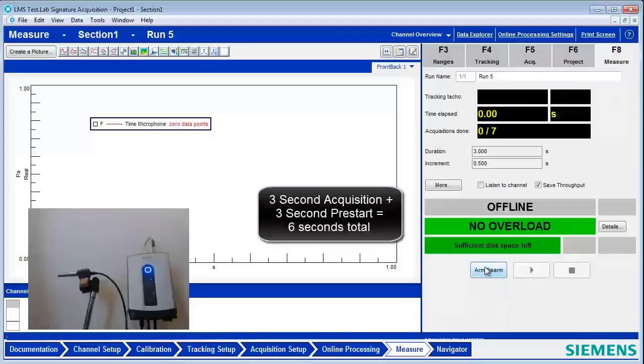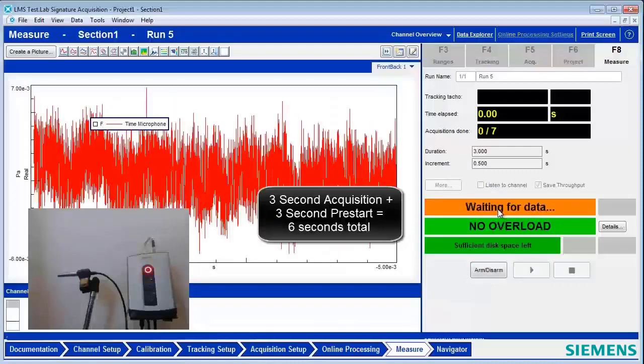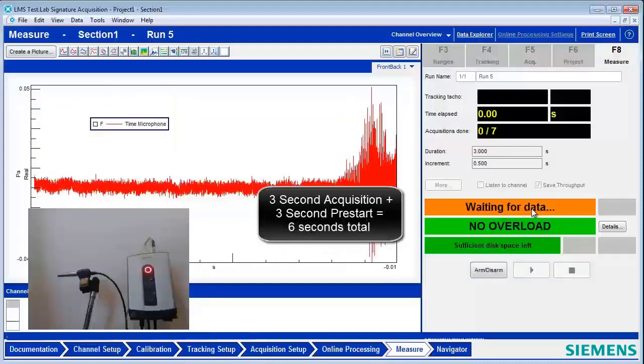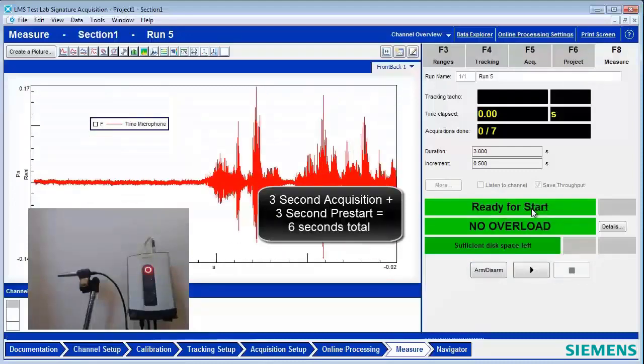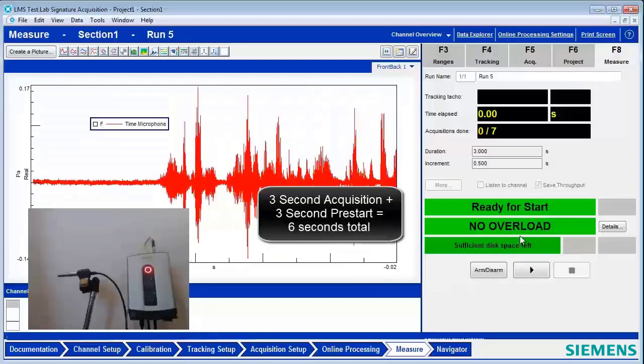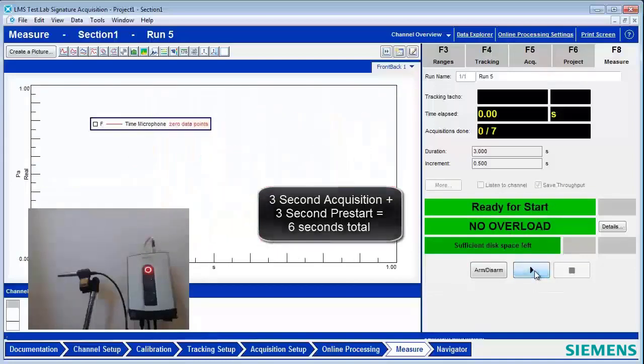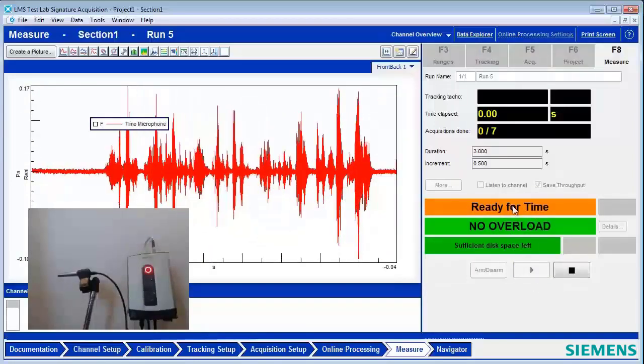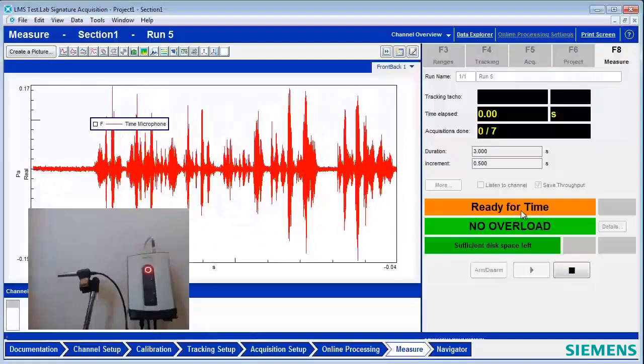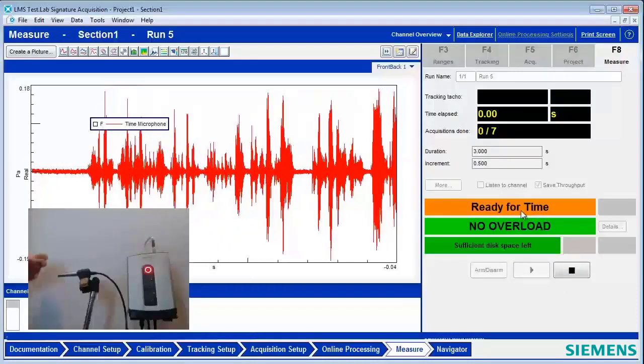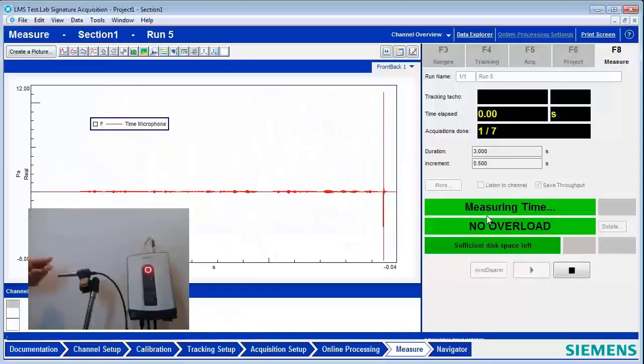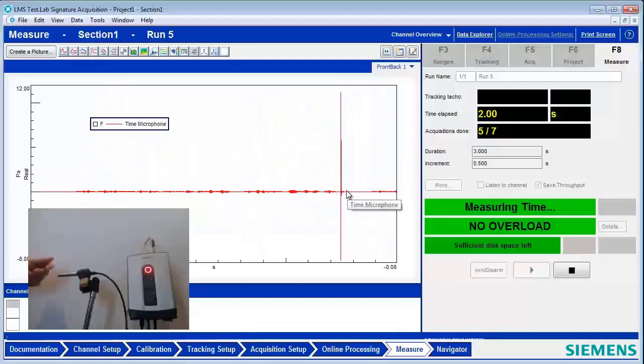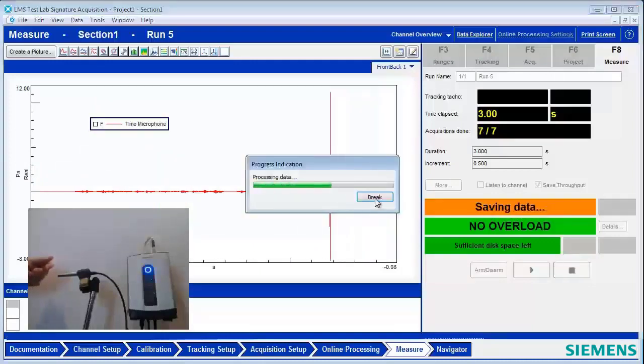And the behavior will be a little bit different now. I'll hit Arm. And notice it takes three extra seconds to arm because it's buffered three seconds' worth of data. I hit Start to Measure, but it doesn't start measuring right away. Now it's waiting for a trigger. And it didn't acquire until I snapped my fingers.